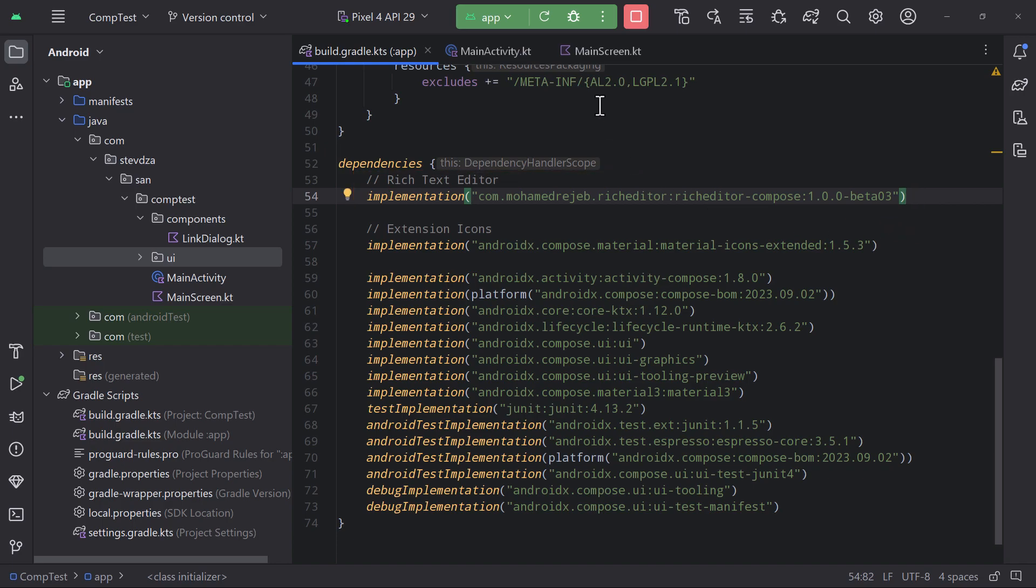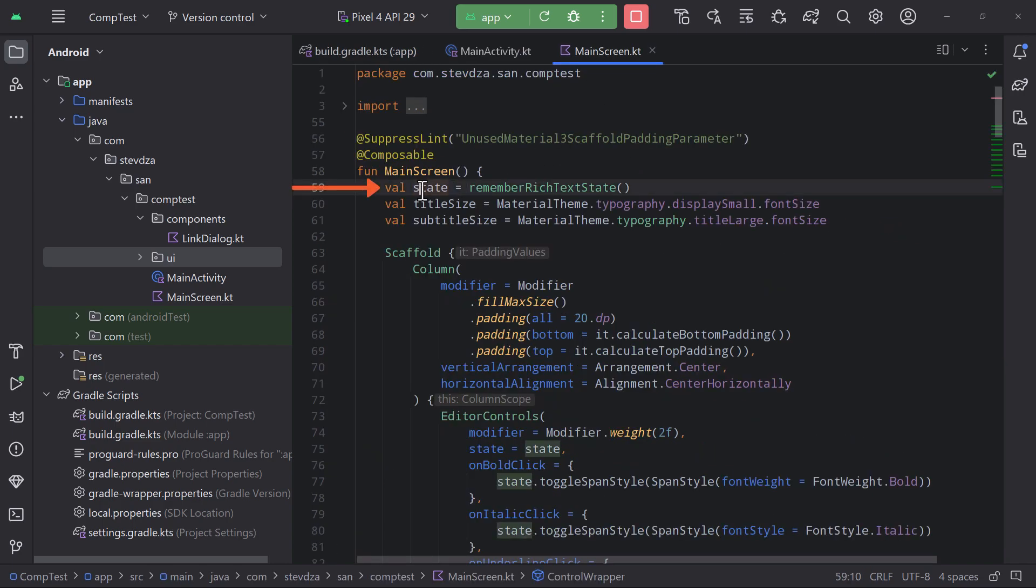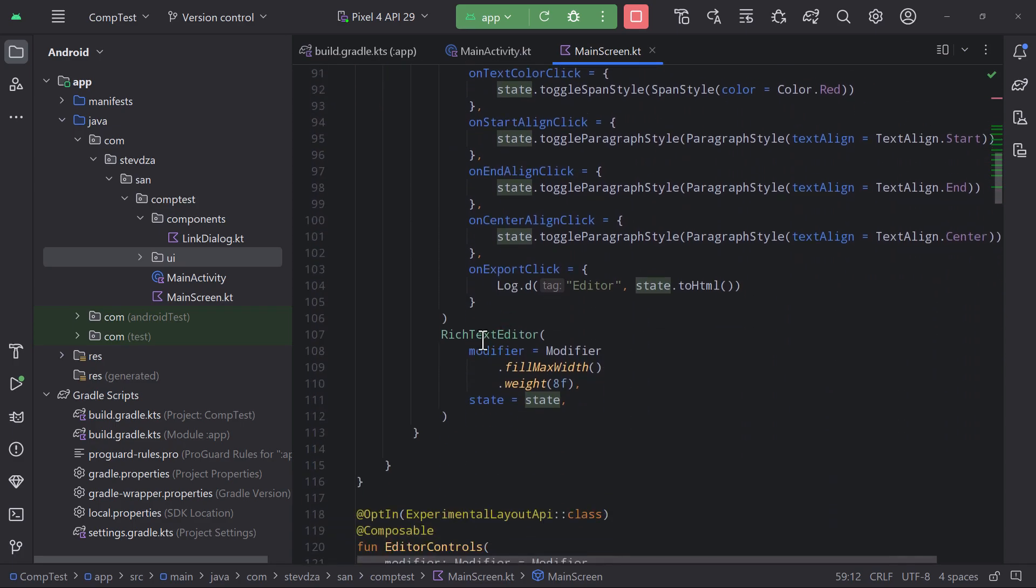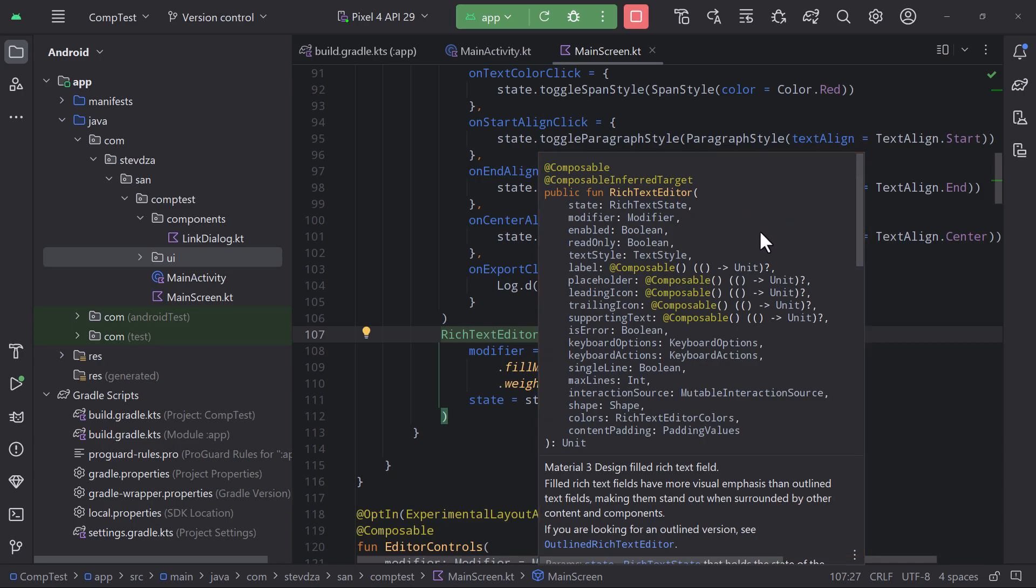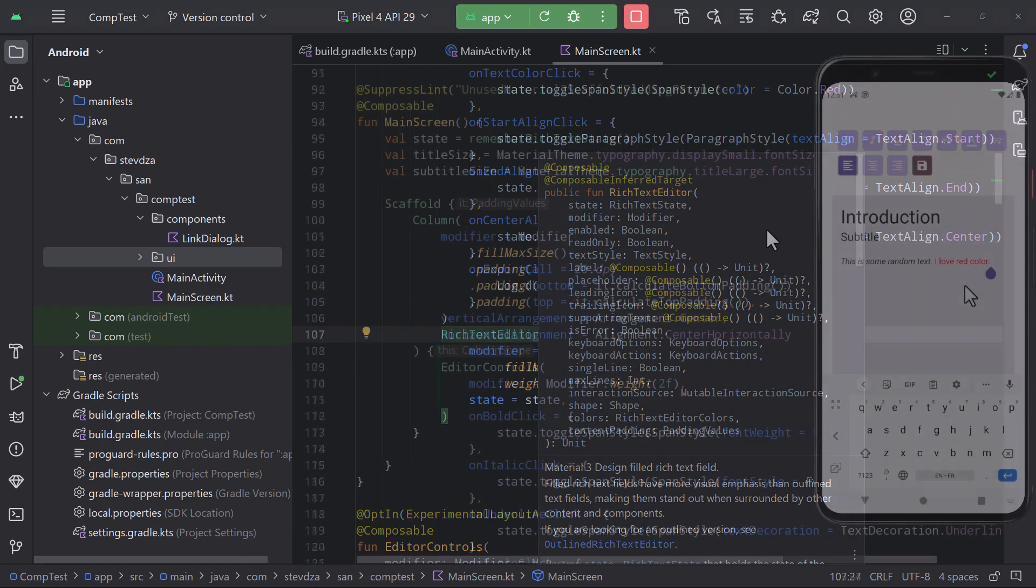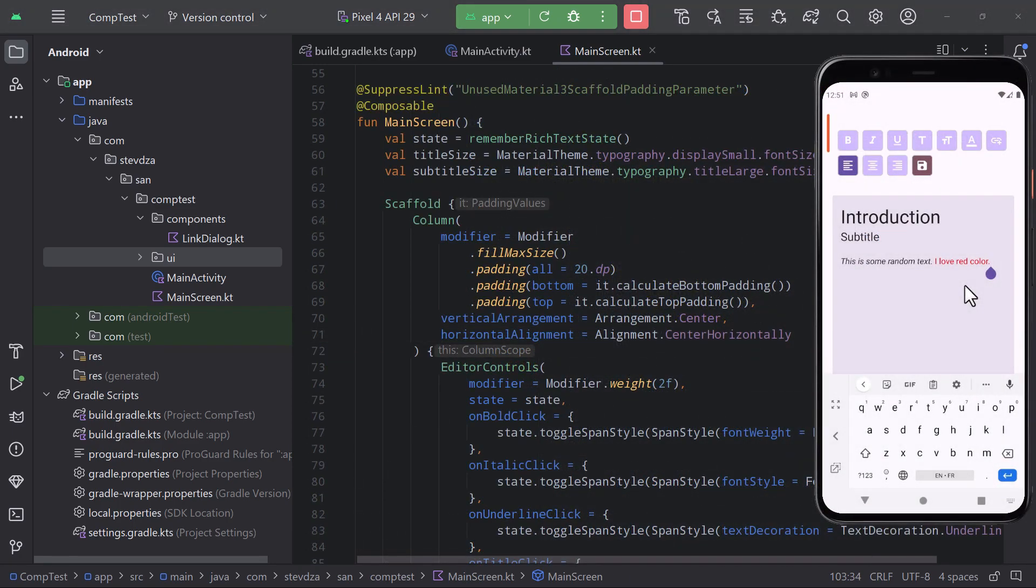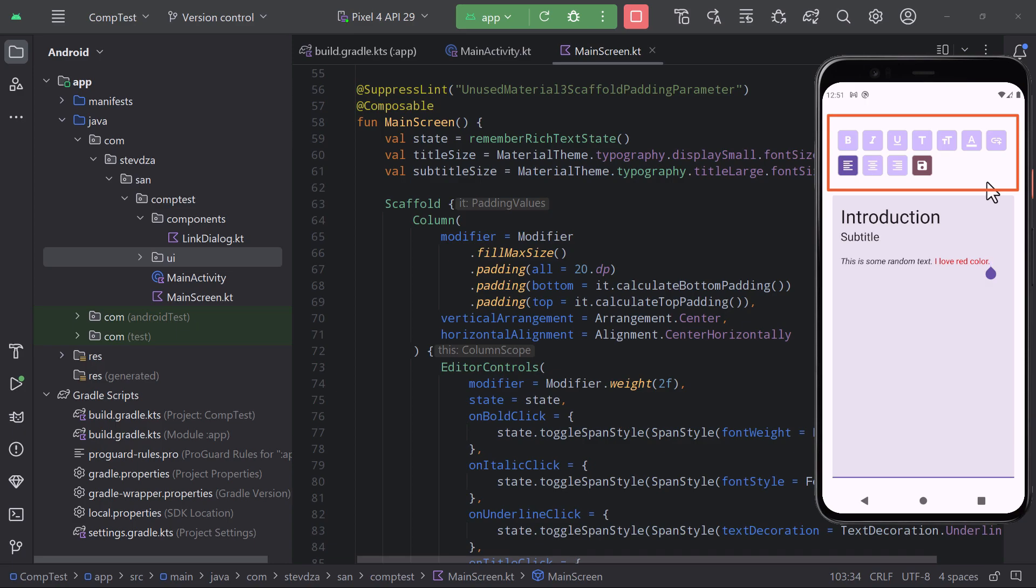Then for this to work, we need to remember a rich text state that we are passing to a rich text editor composable function. This composable contains almost the same parameters as a regular text field composable, and we can also change its style quite easily. Now on top of this editor, I have created my own implementation of the editor controls.